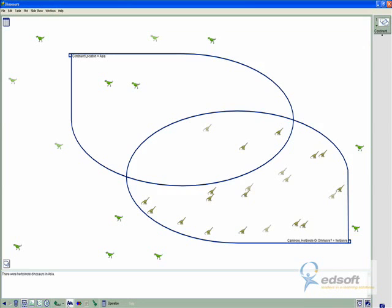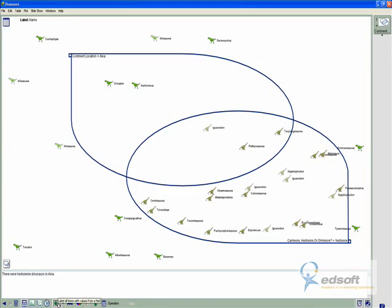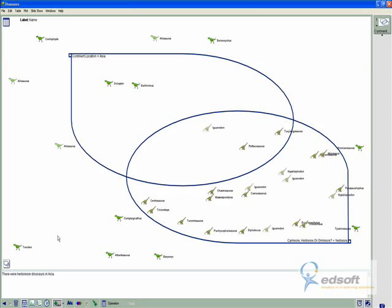I can add different labels. So there we go. All of a sudden I can see, now excuse my pronunciation, that it was the Iguanodon, the Psittacosaurus, and the Tuojiangosaurus that lived in Asia that were herbivores. And I can start to see that information really, really simply.